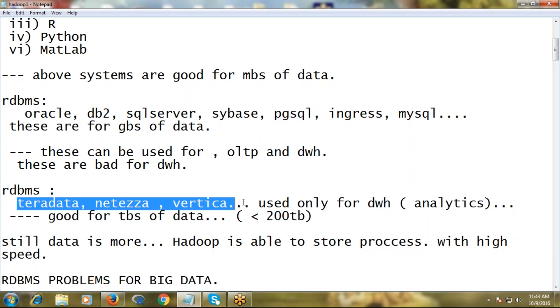But before we enter into Hadoop technicals, even though we store our data into RDBMS and process it from RDBMS, and even though these databases exist, what is the need for one more system, one more framework? First of all, we have to understand what are the problems that exist in RDBMS.